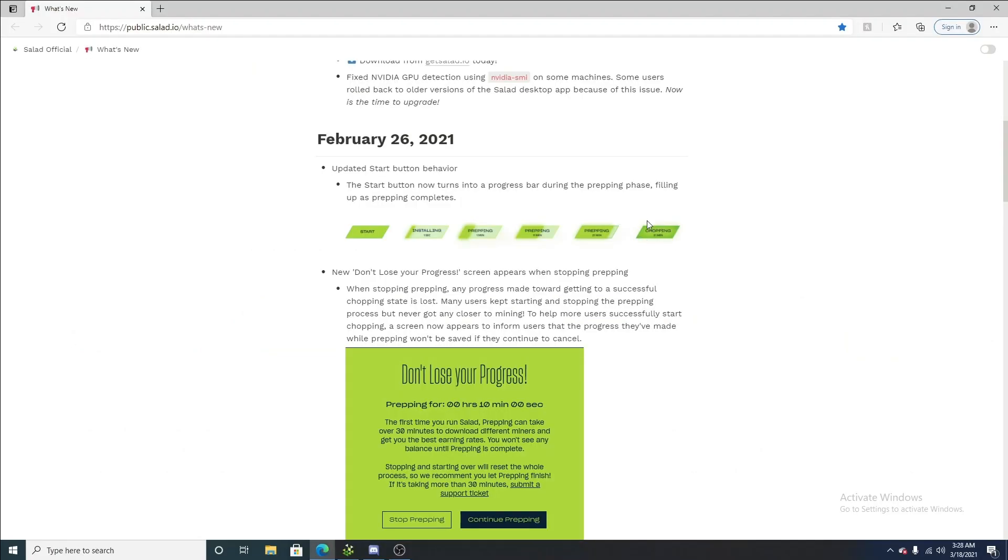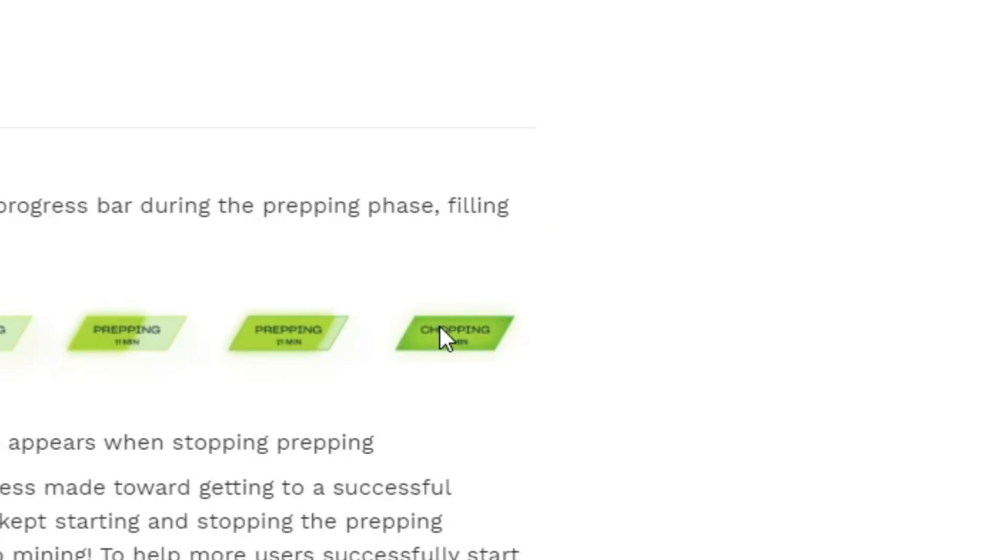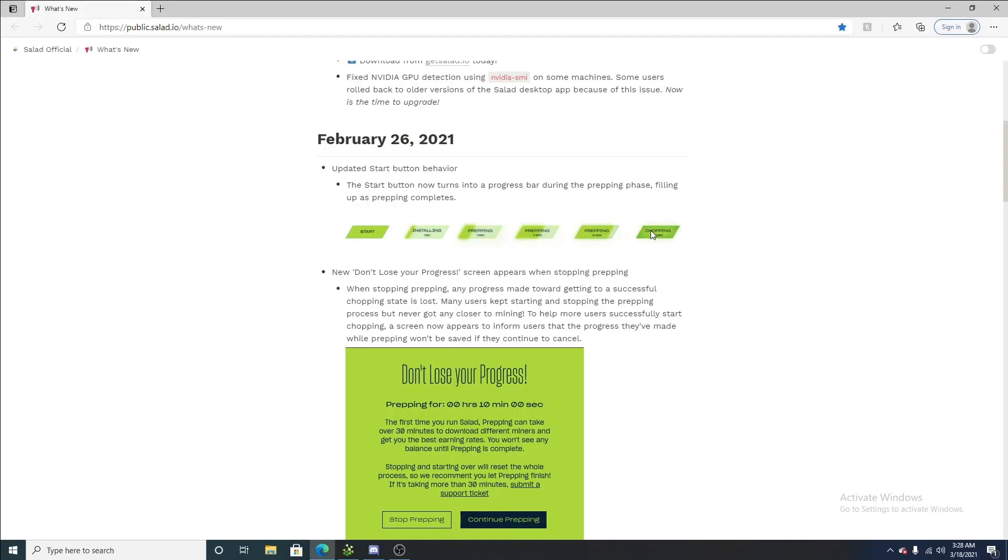Now, once it is chopping, of course, it just turns to the dark green, saying that you are earning salad balance. And do bear in mind, it only updates every 15 minutes.